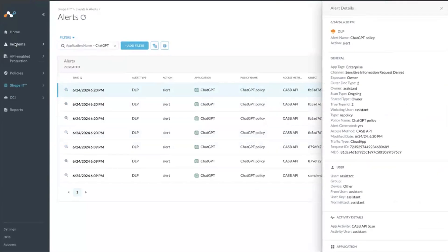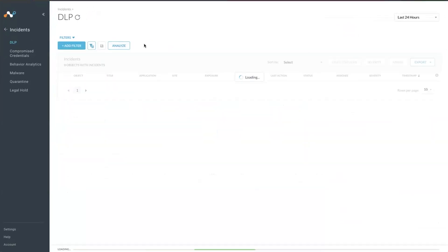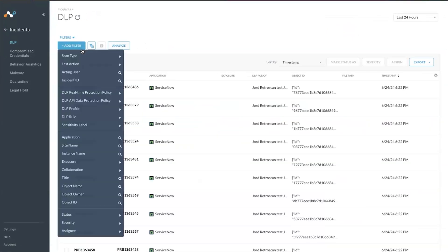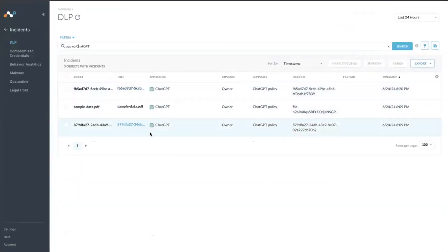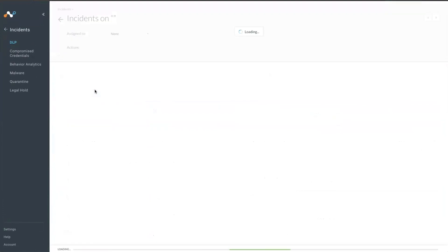One last section where you should be able to see is the DLP incident. Here, these are the three incidents where you have the initial message at 6:09, the PDF that I uploaded, as well as the most recent message here.